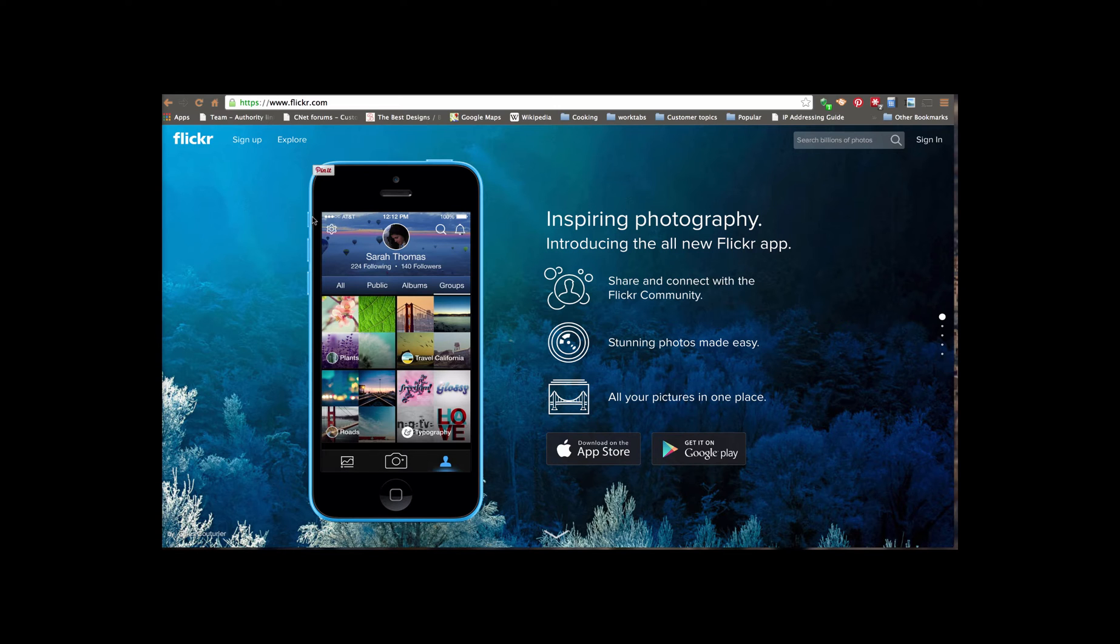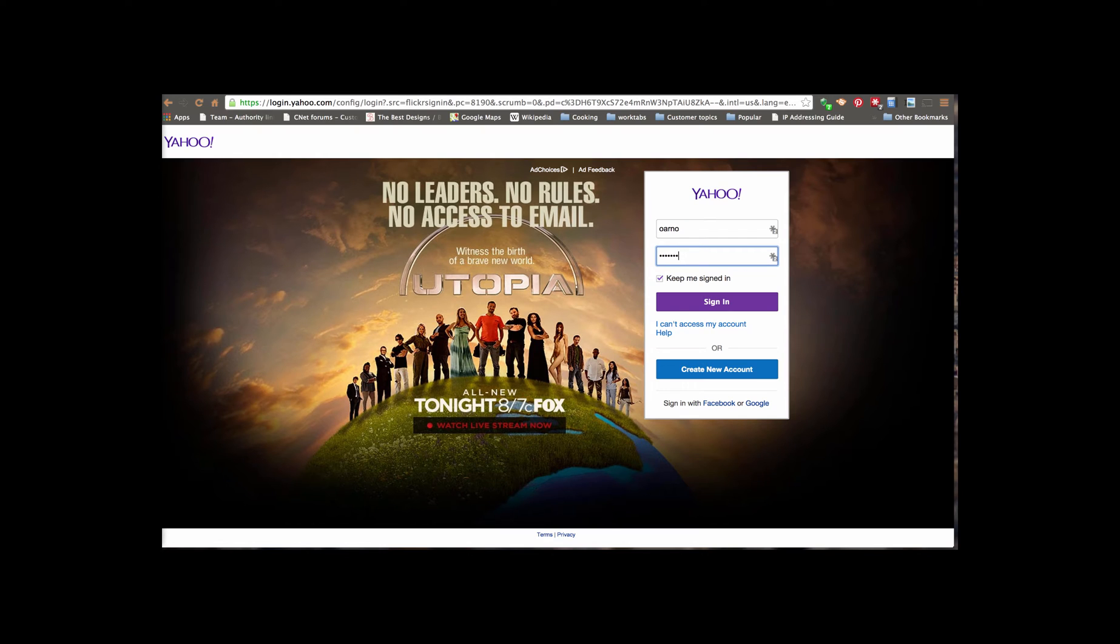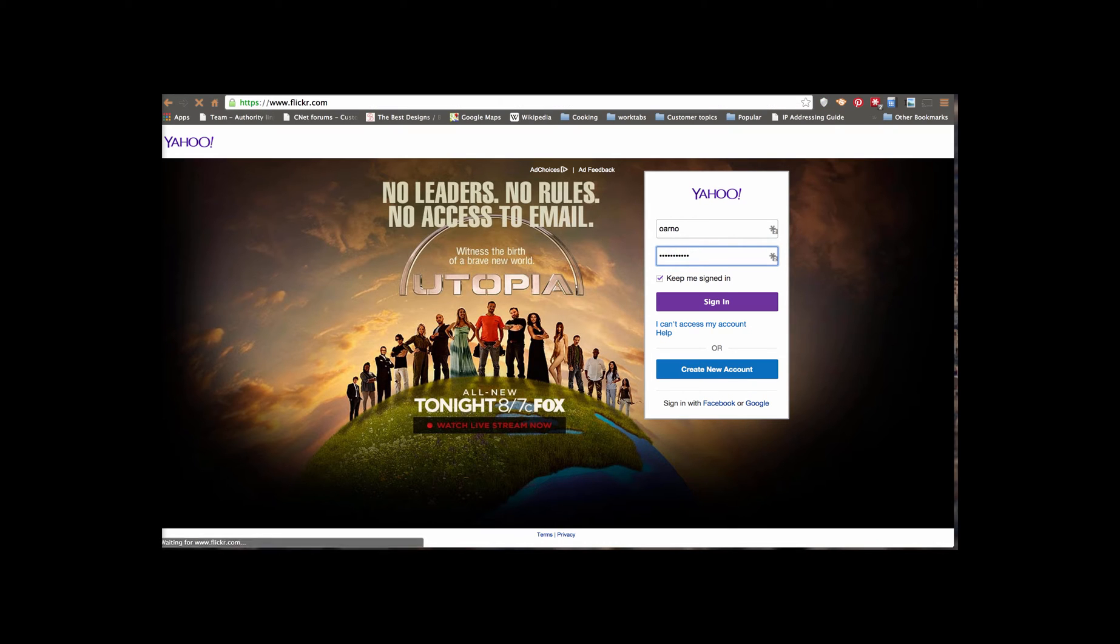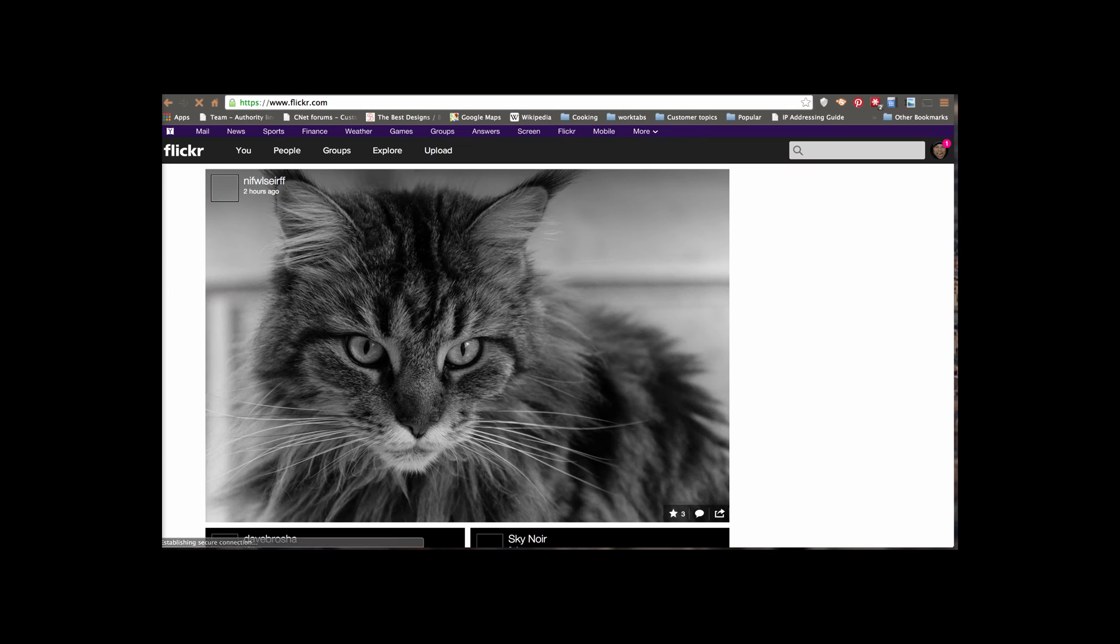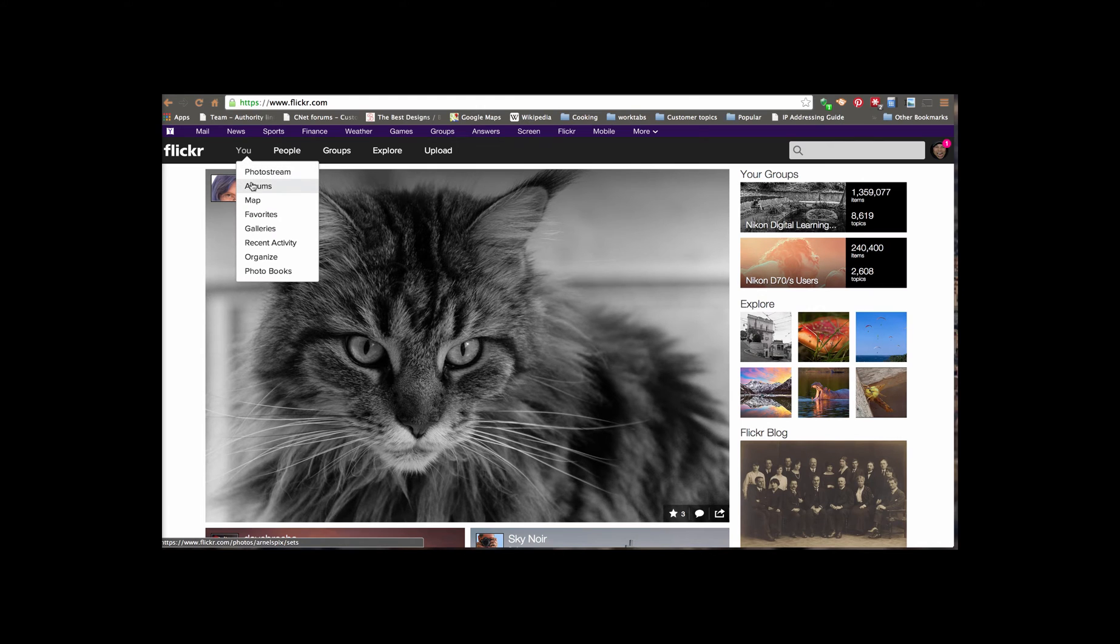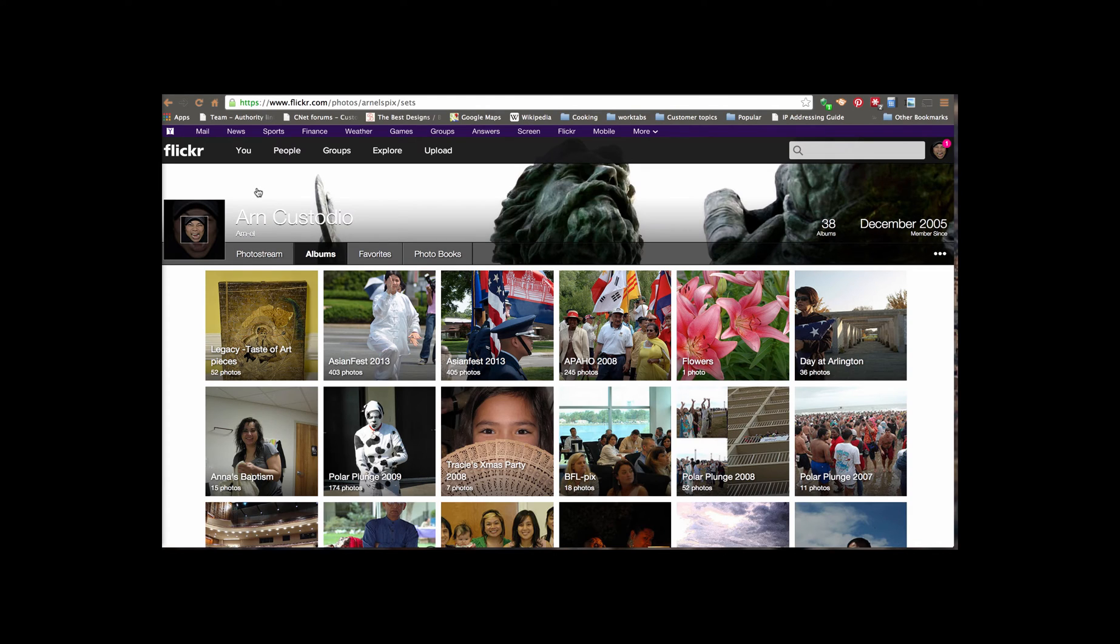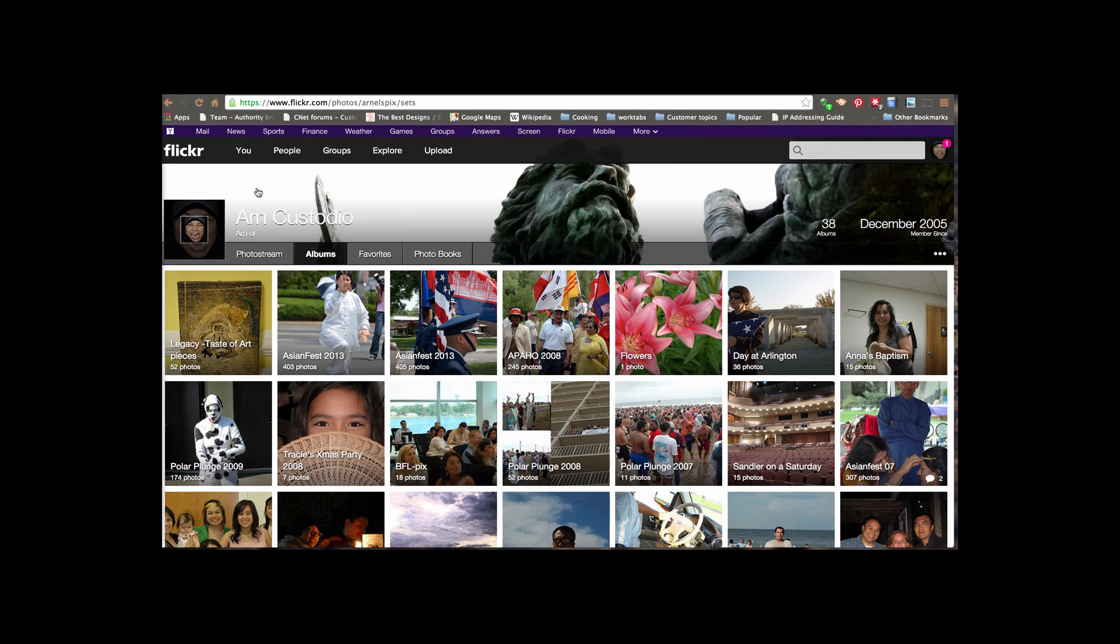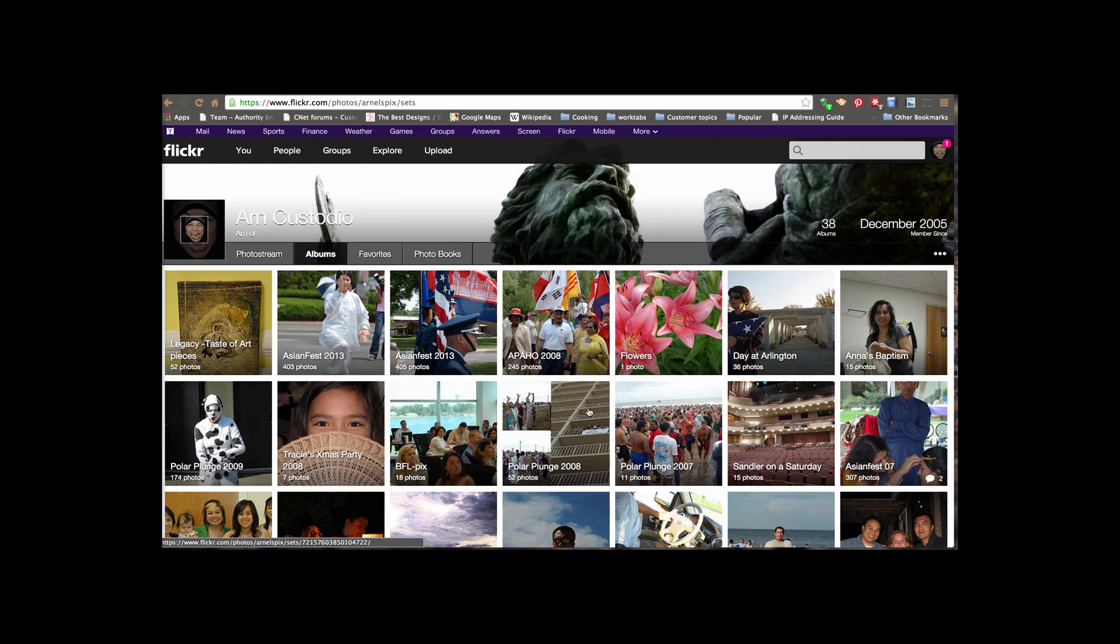So here we're going to sign in to Flickr. The actual things that we're going to be linking are the albums. So here I'm going to go to the albums for my group. I'm going to pick one of these albums to link to a site, and we'll see that at the end of the process.